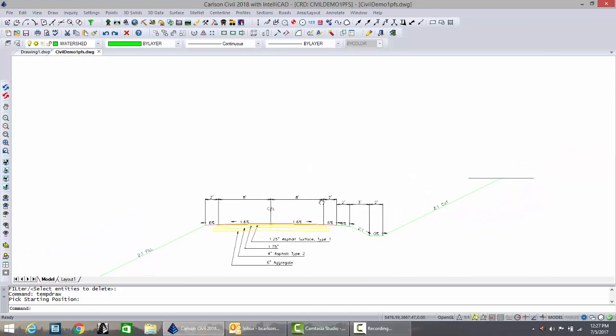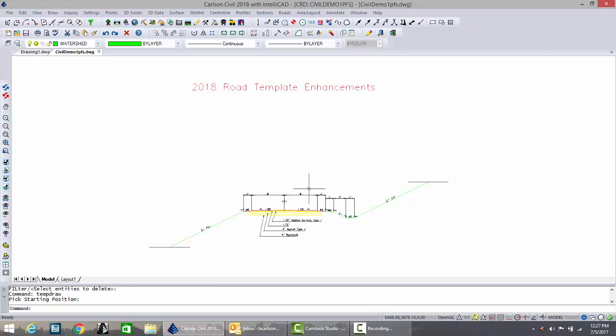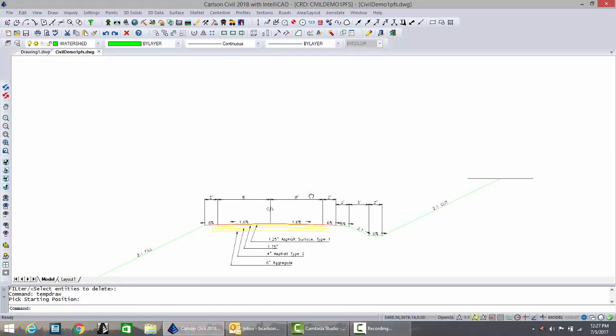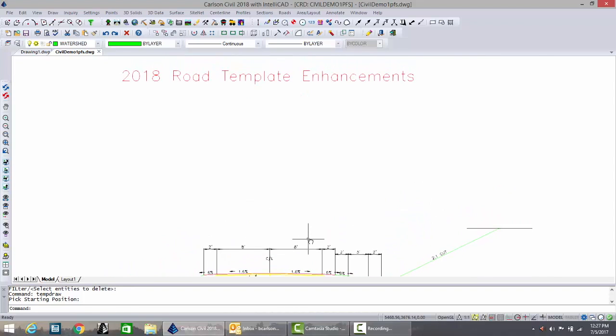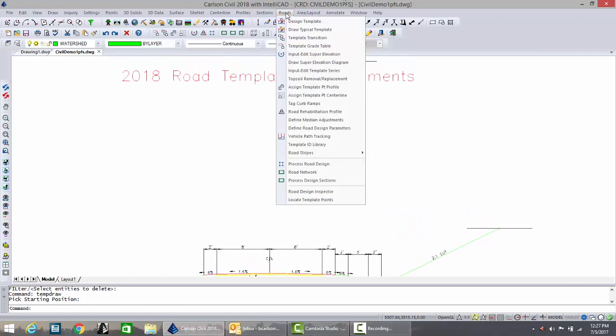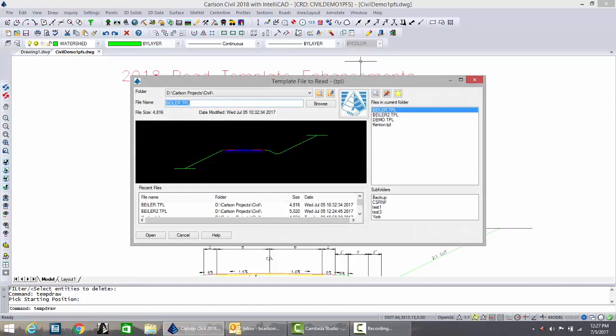Now let's begin to show some of the new improvements. We'll go to roads, draw typical template.